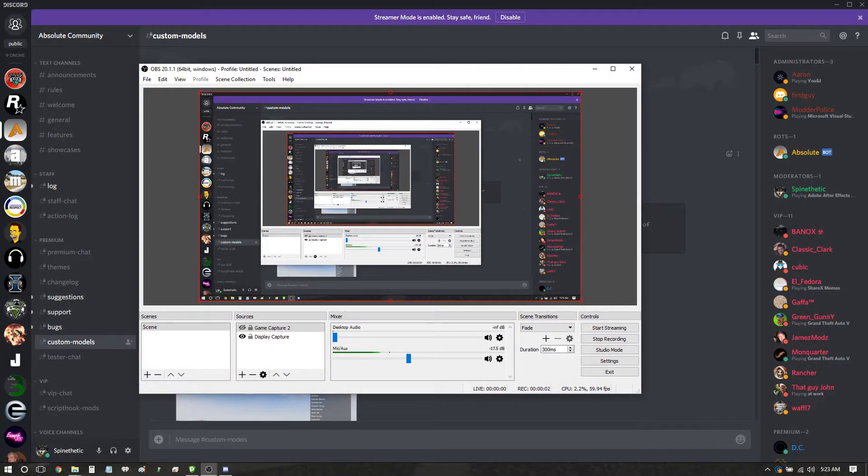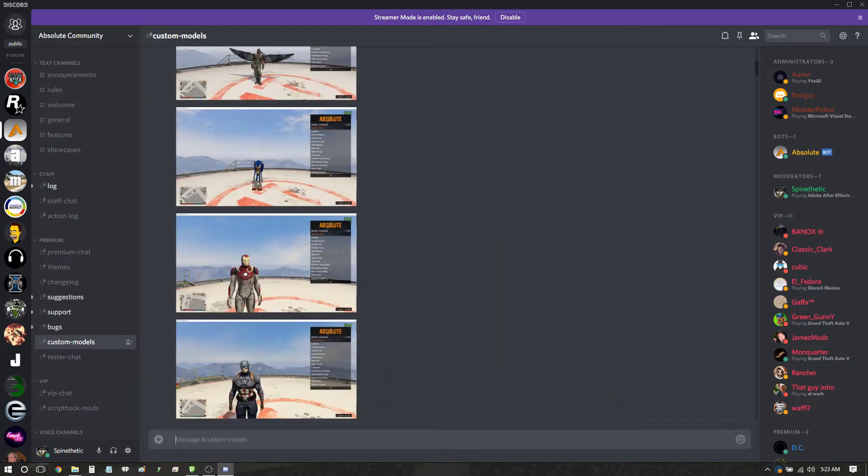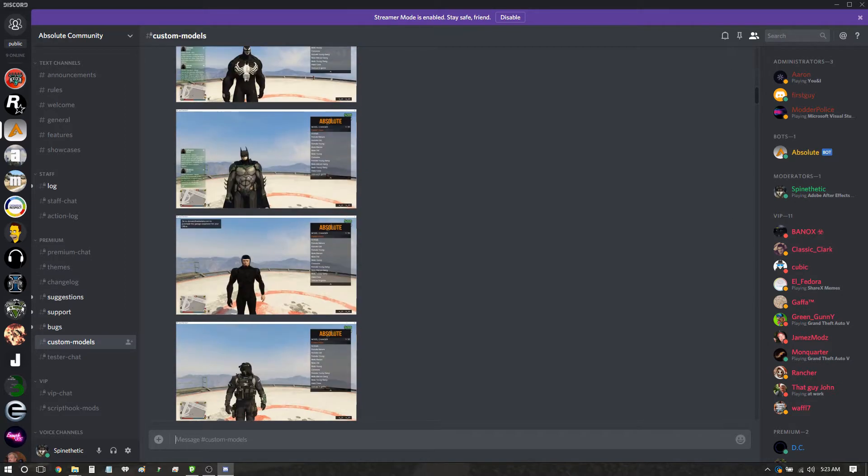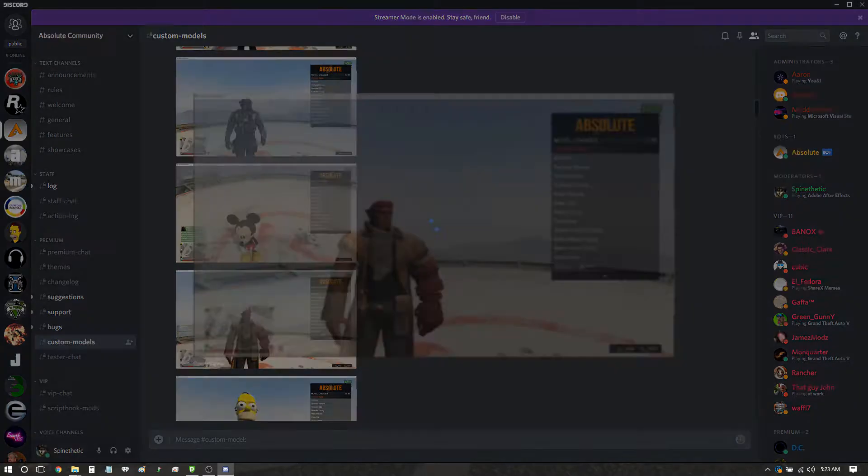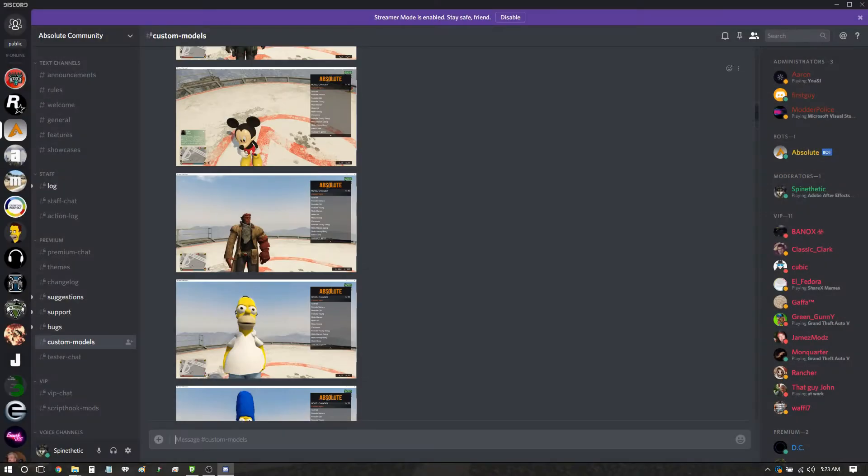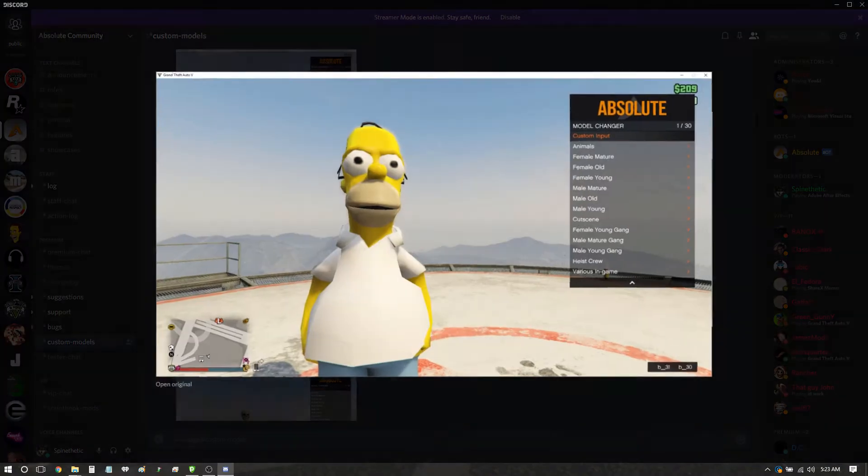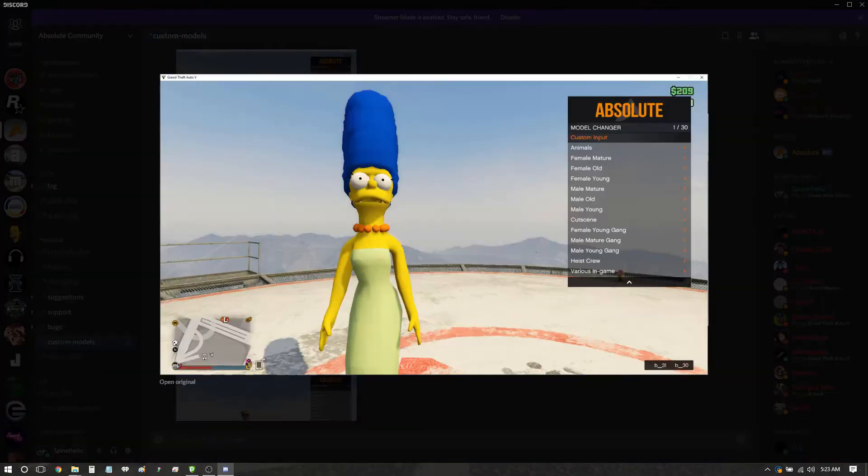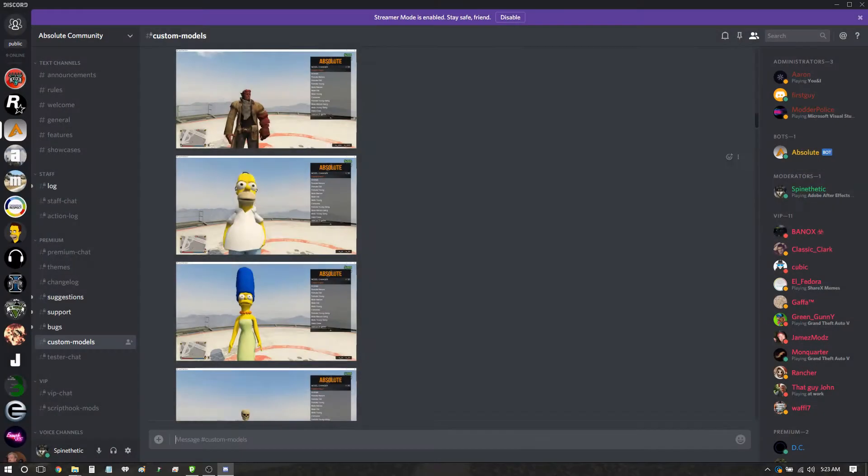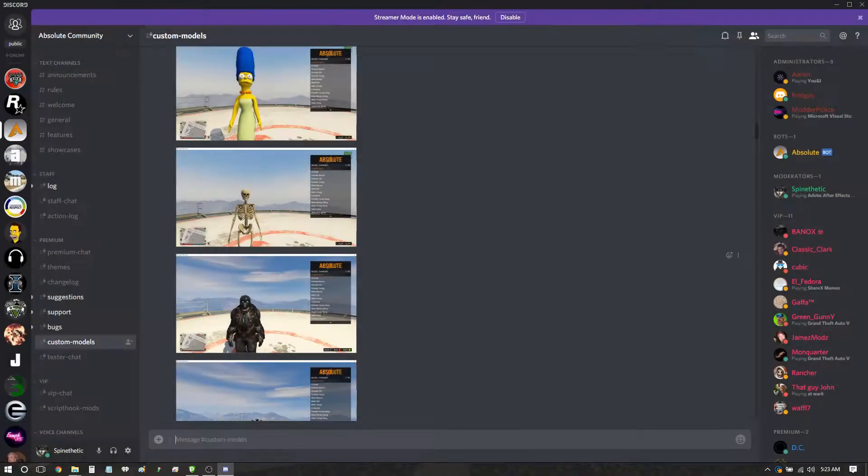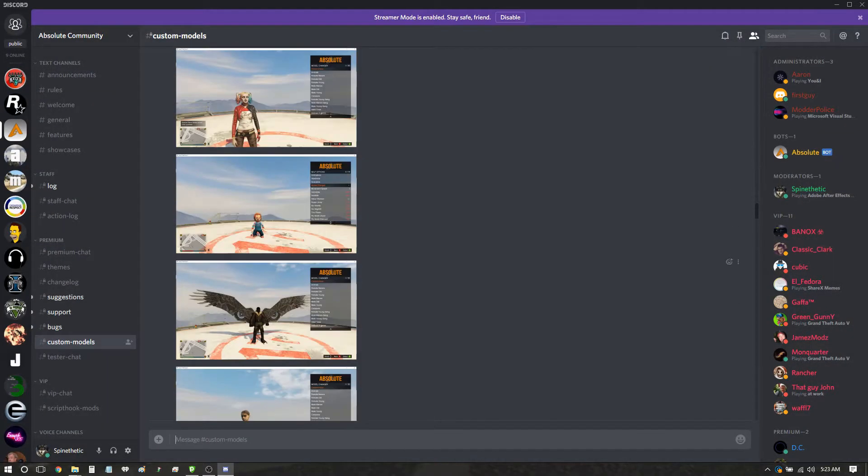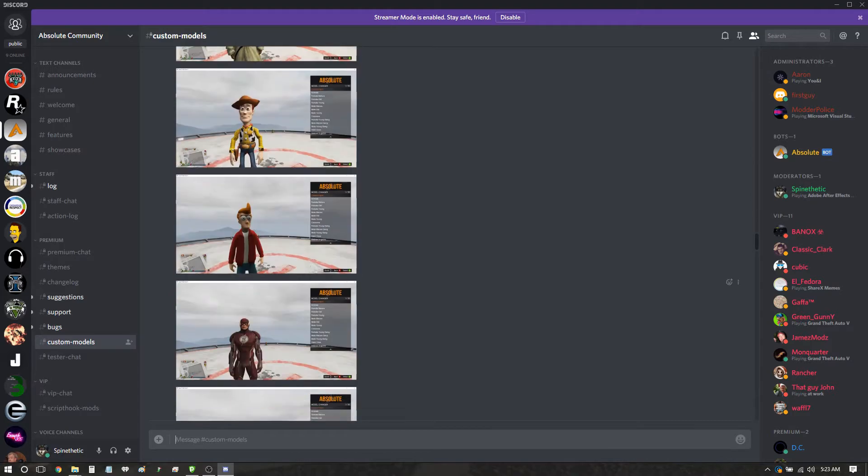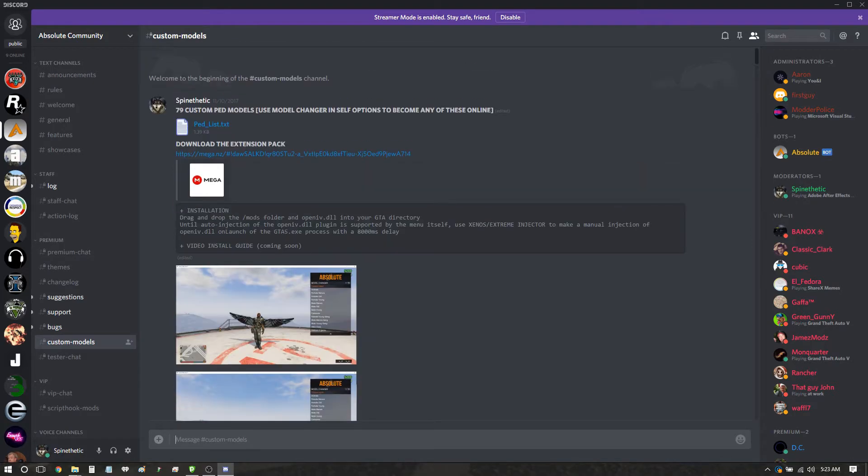Alright, what we're going to do is show you how to use these custom models that are over in the custom models channel of the Absolute server. There's plenty in there - this dude, I don't know, Hellboy, Homer Simpson, Marge Simpson, a skeleton, tons and tons of things that I've put together.